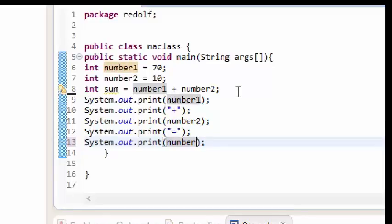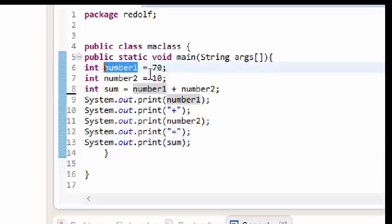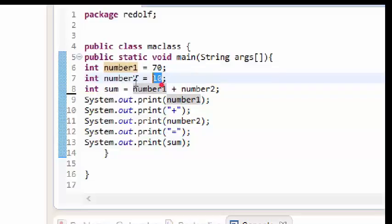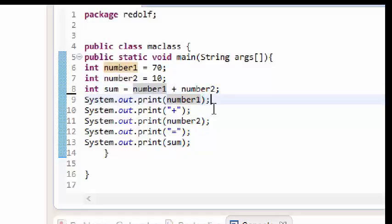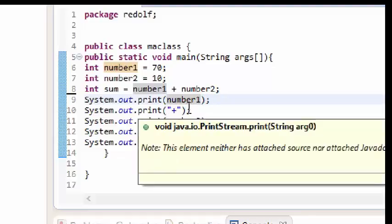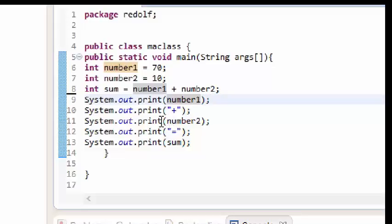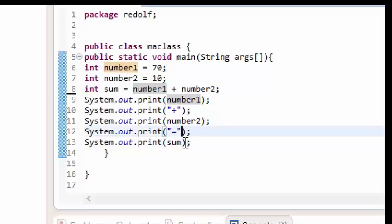I'll paste one final time and change it to sum. So I have number one with the assignment operator set to 70 — that value is stored in number one. The value 10 is stored in number two, and sum is adding up number one (70) and number two (10). We print them out: number one, then a plus sign, then number two, then equals, then sum.